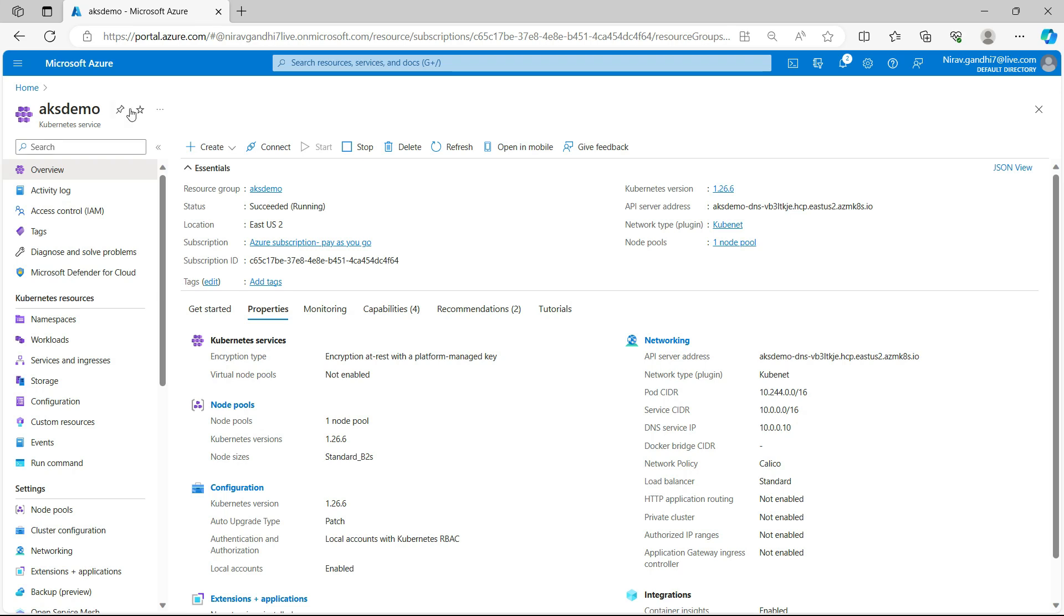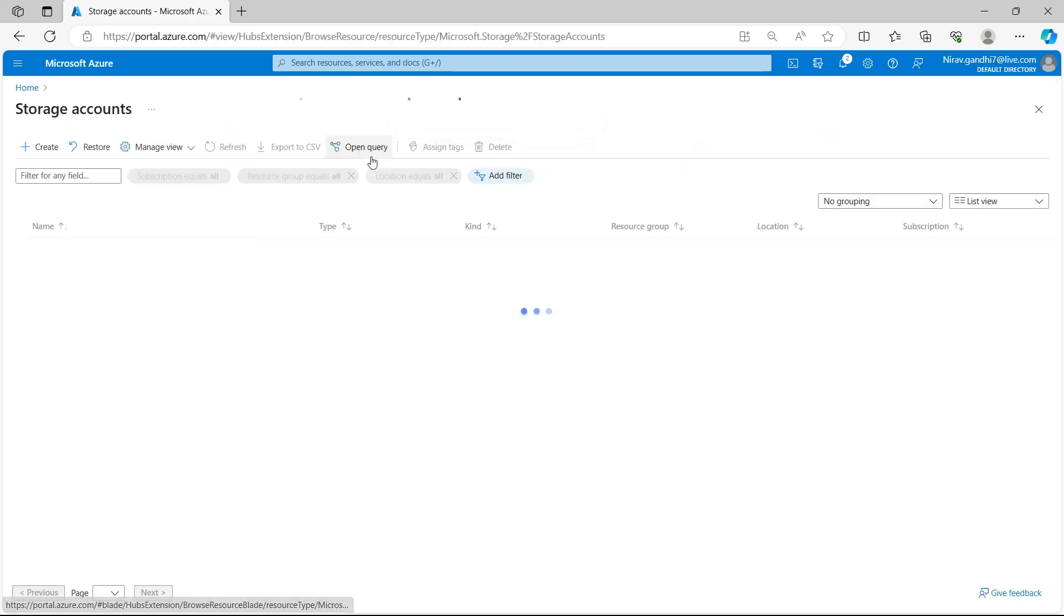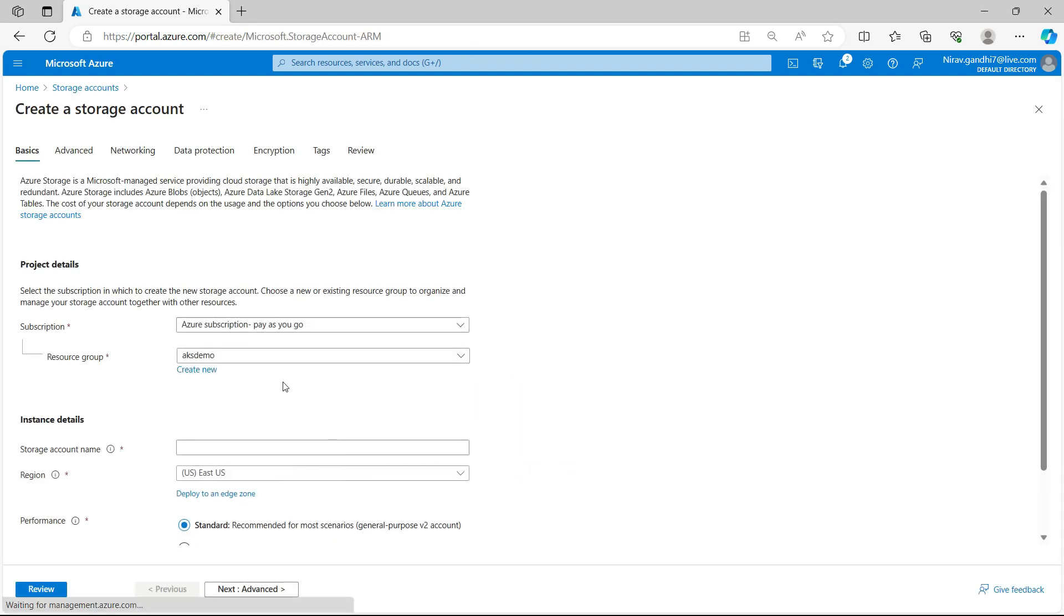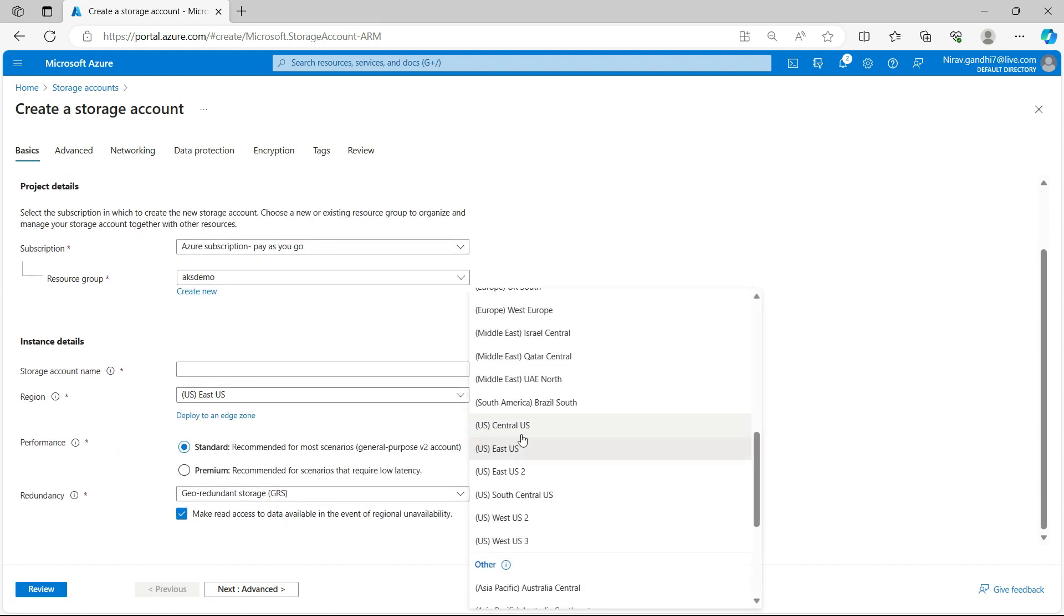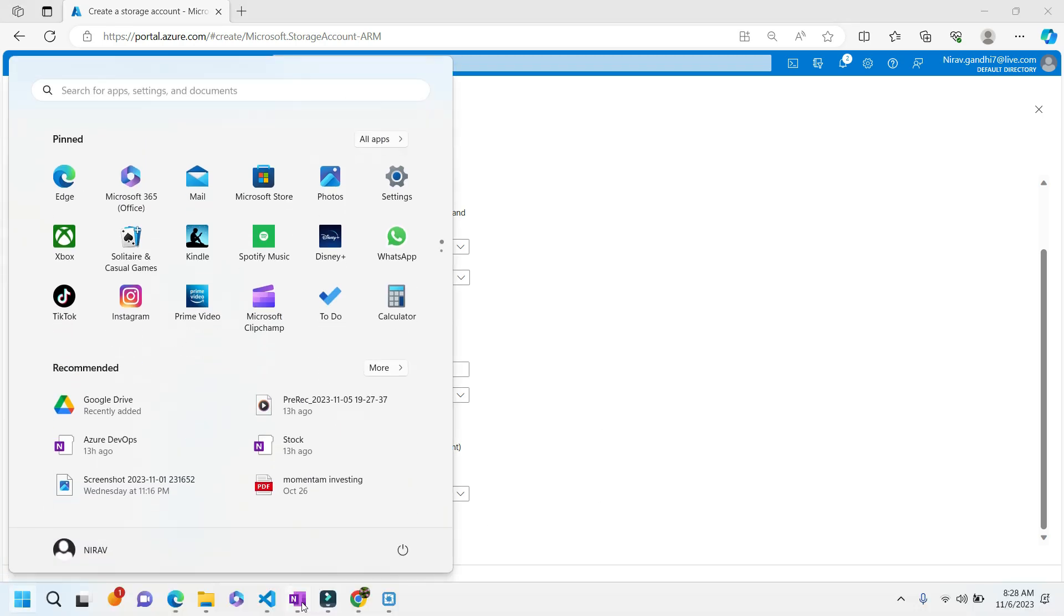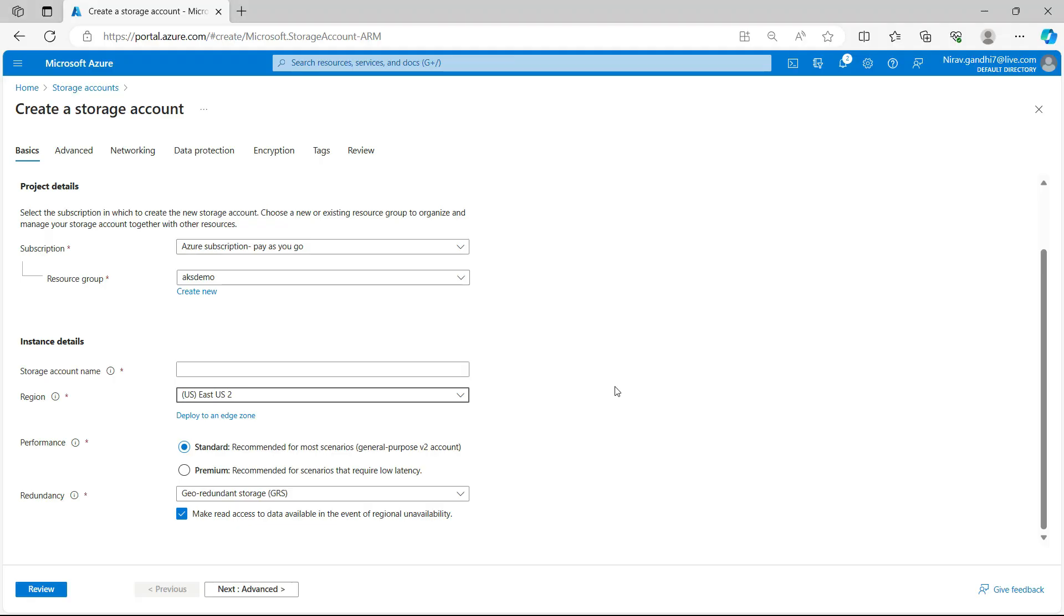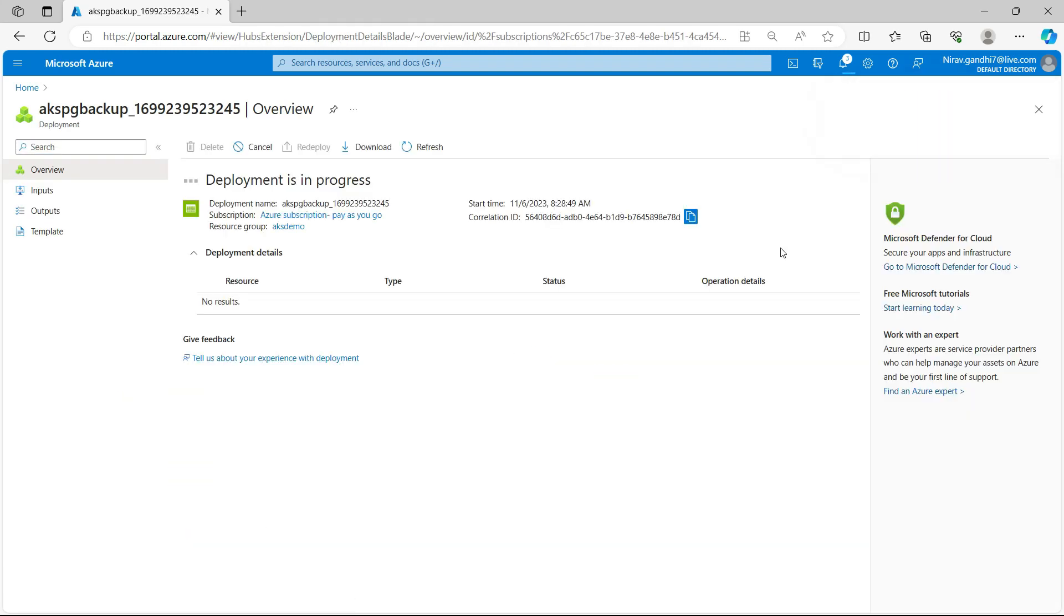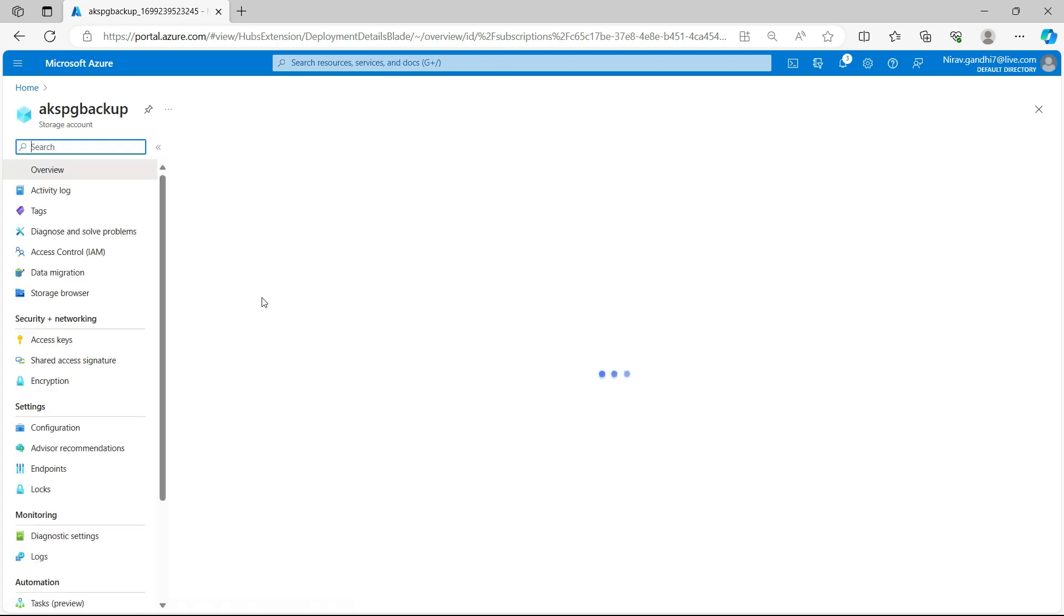So let's begin with creating a storage account first. Go to storage account, click on create storage account. I am going to use the same resource group AKS demo, region is East US 2. Please make sure that your Kubernetes cluster and storage account region are same. Storage account name, so let me copy this name. And review and create. Deployment is complete, go to resource.